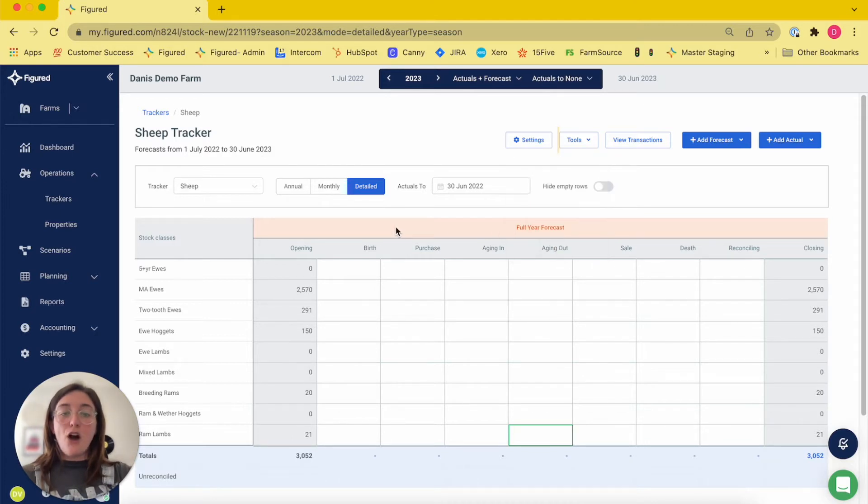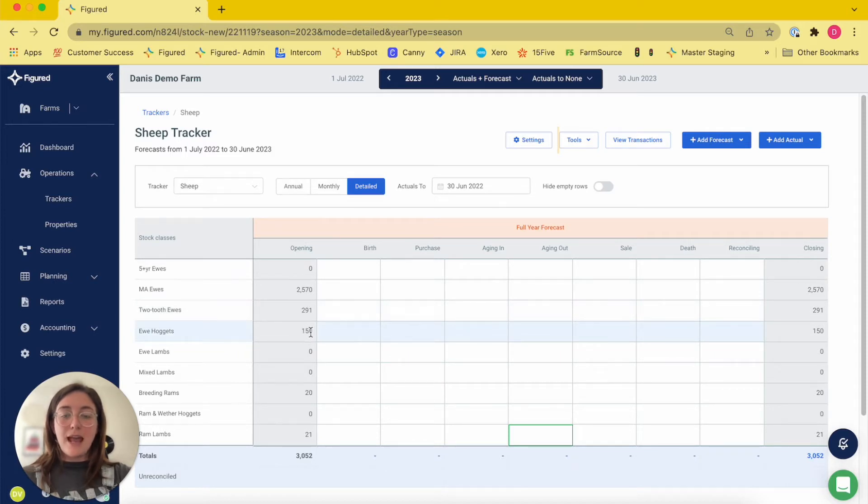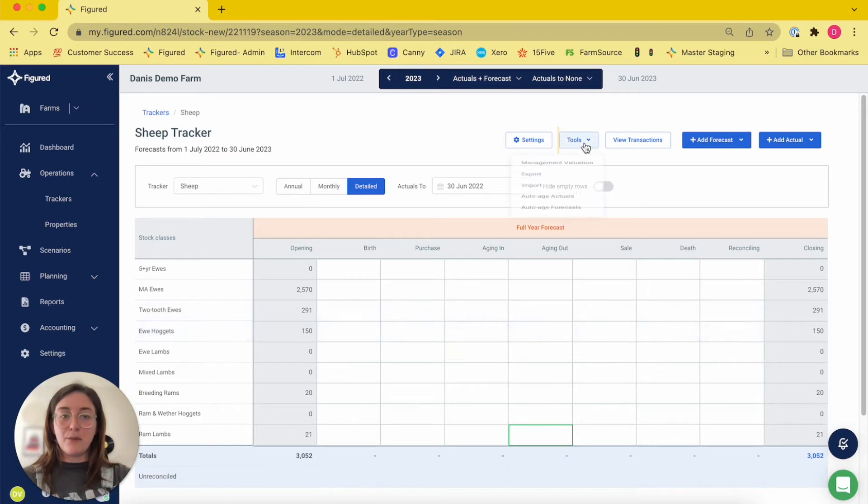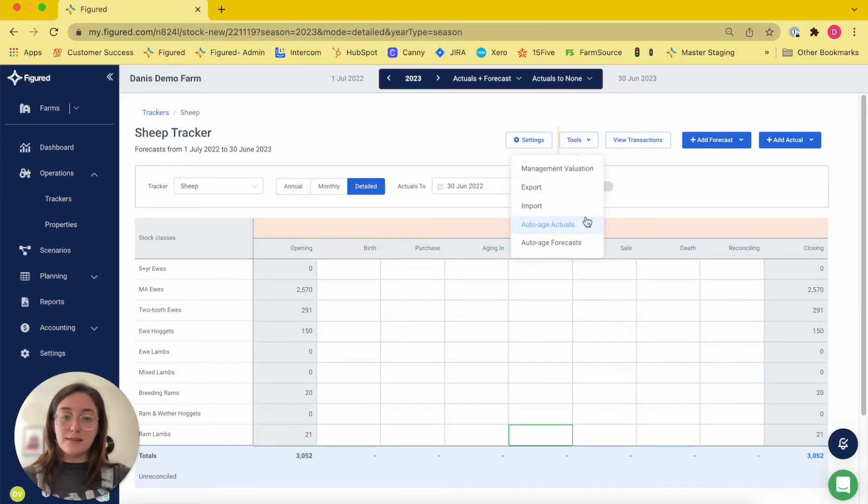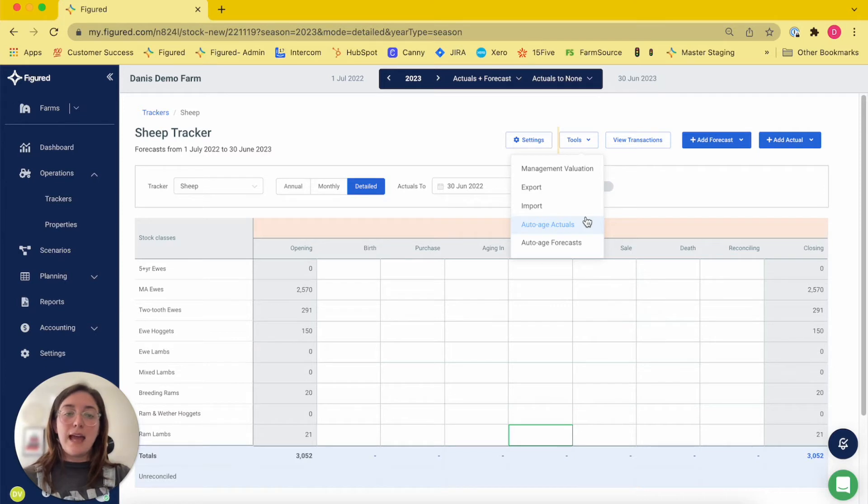The auto aging function automatically takes the opening stock class numbers and ages those into the corresponding stock class. This can be run on both an actuals and forecast basis to save you time when doing end-of-year reconciling and building out your year's forecast.